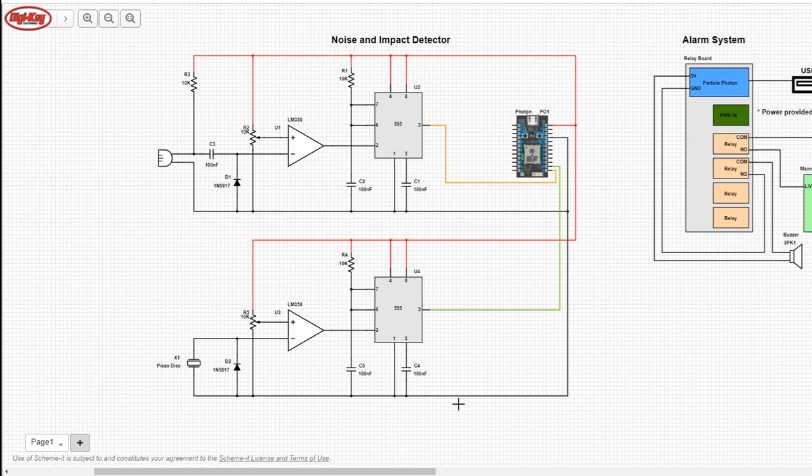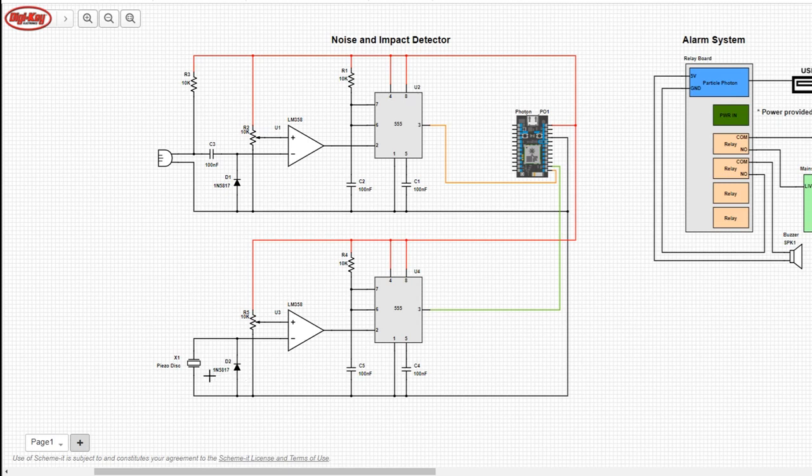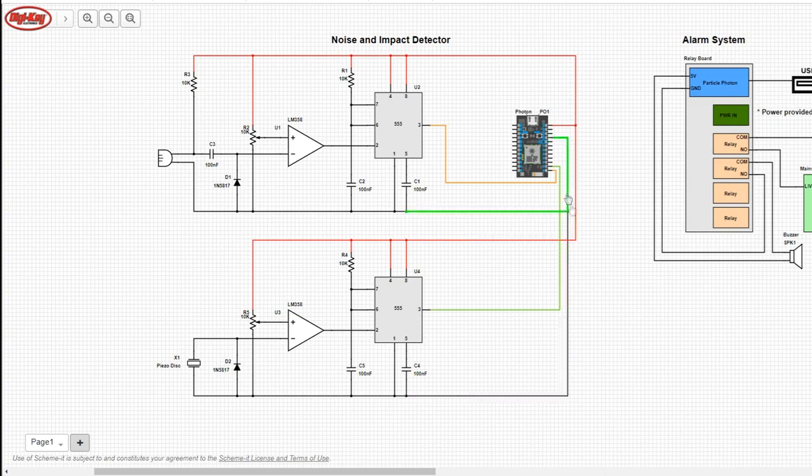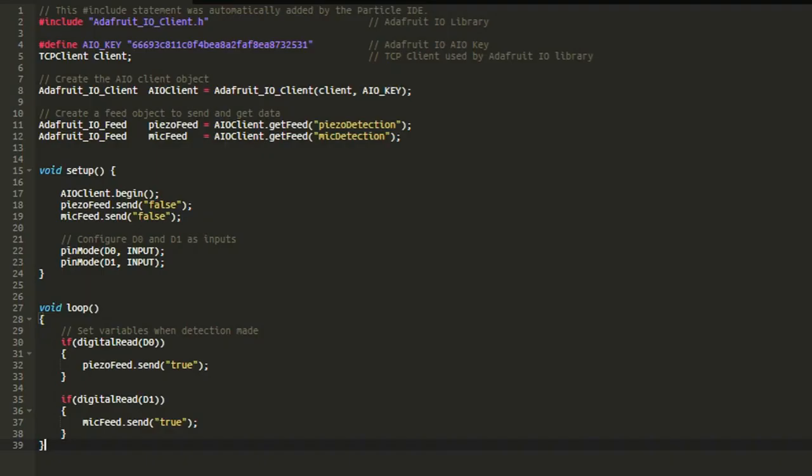When the sleigh hits the roof there'll be some kind of impact detected by a piezo disc mounted directly on the underside of the roof. We have a diode in reverse bias mode to remove negative voltages. The LM358 is configured as a comparator which triggers the 555 monostable.